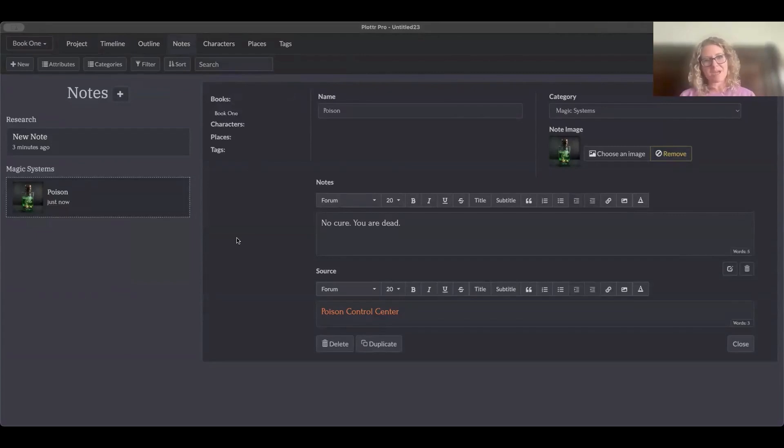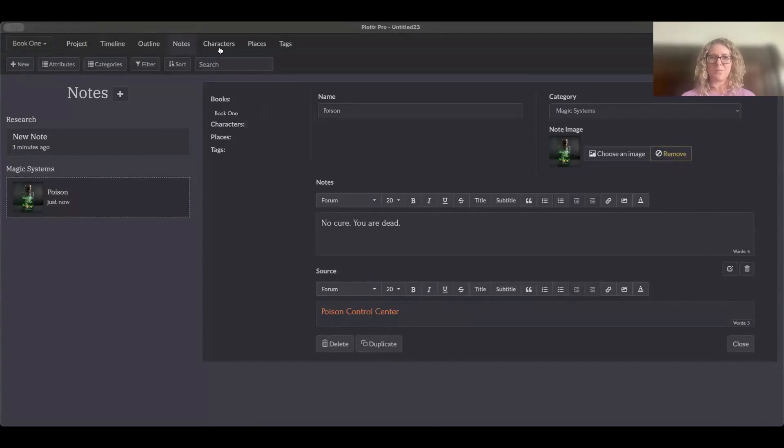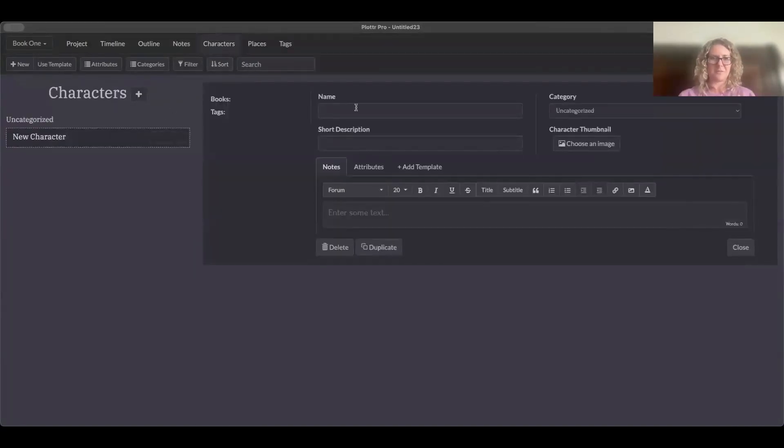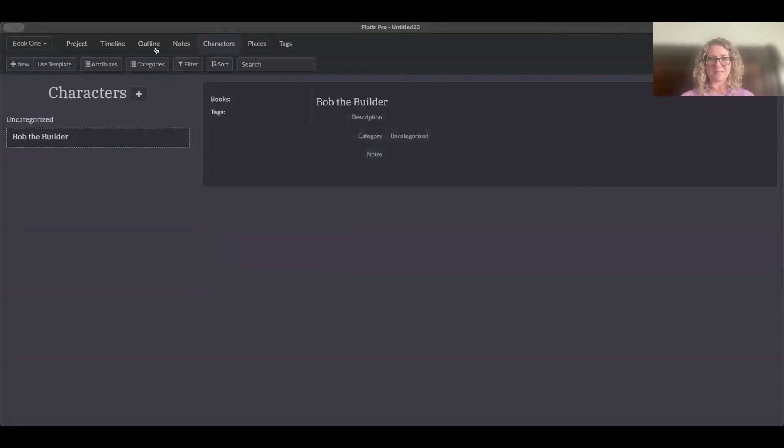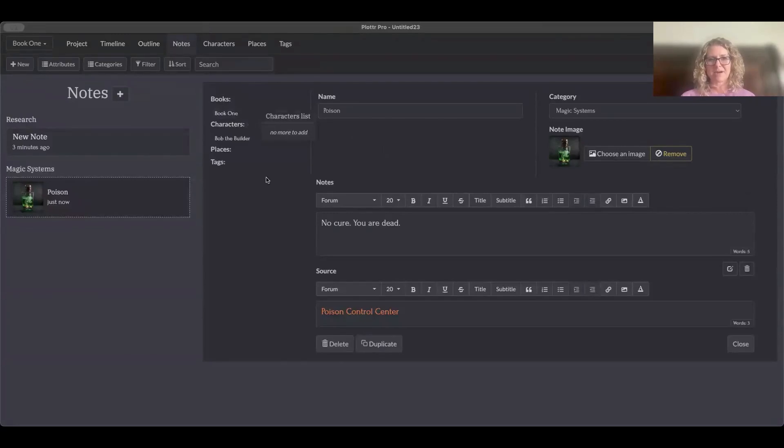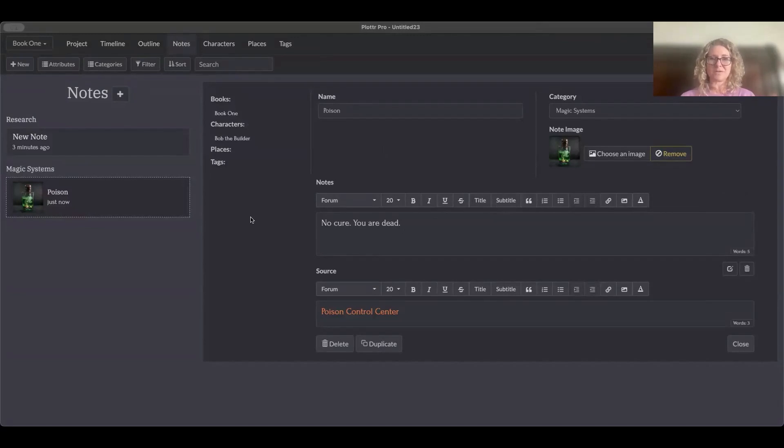Same thing with characters. Are these things happening to specific characters in specific places? What is applicable to these notes? Which characters are applicable? And so tagging is also a helpful thing as well. So in some ways you're using books and characters and locations such as places in order to classify where things are happening, to organize things.